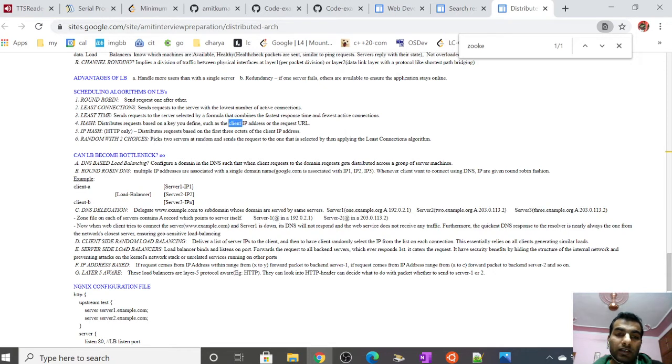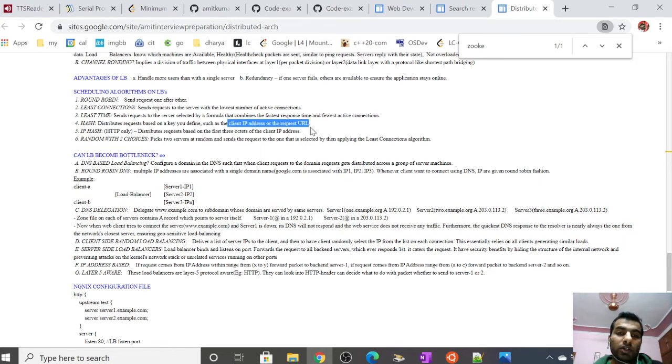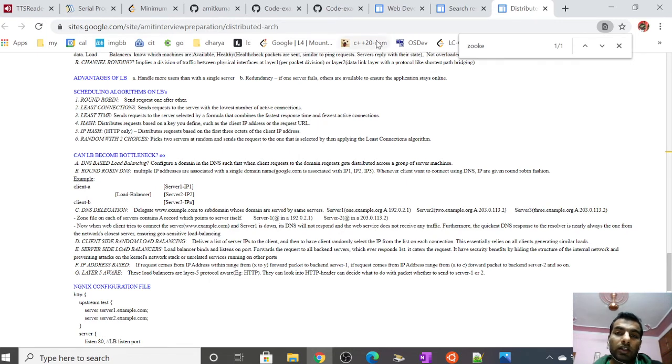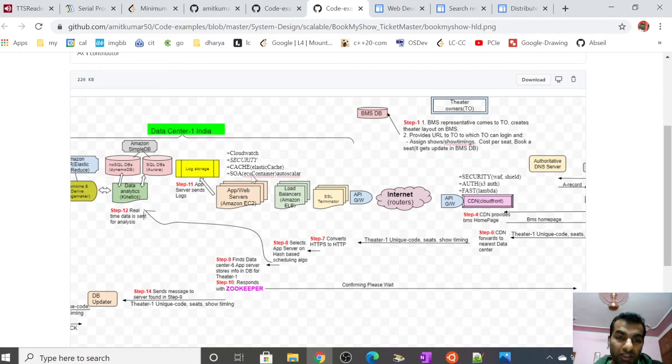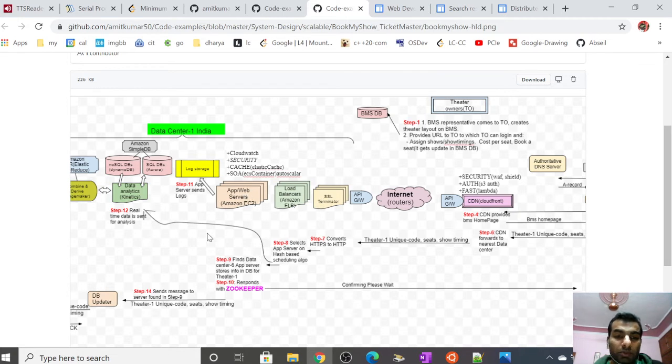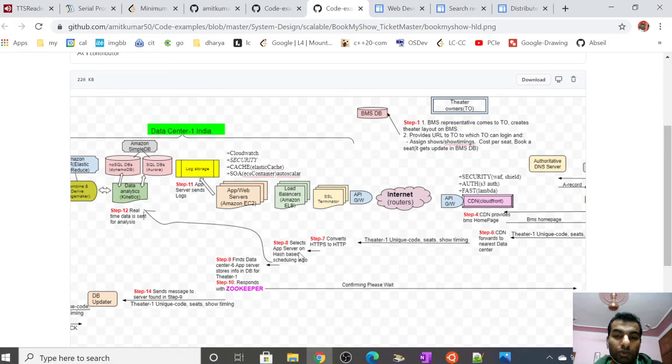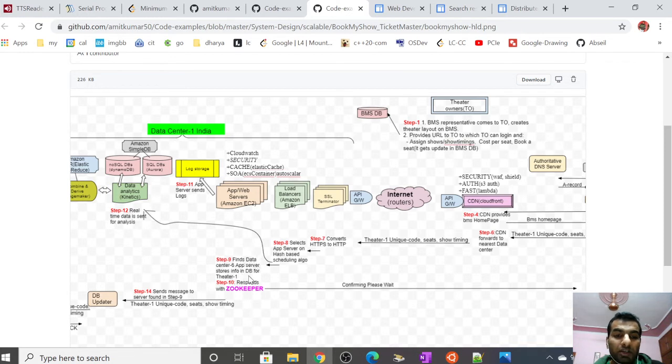In this case, hash would be useful because if servers are located near the user requesting the BookMyShow URL or trying to do a booking, it will be faster. Let's suppose it selects the app server using hash. This is a rack of app servers, a rack of load balancers, and a rack of SSL terminators. It finds an application server and sends the packet with the theater unique code and show timings to the application server.